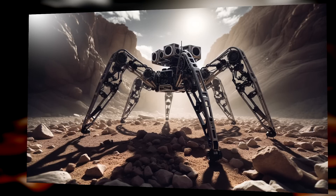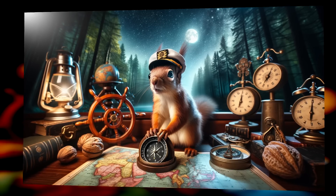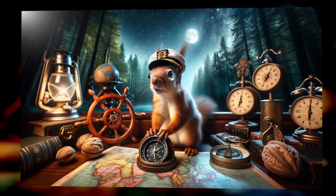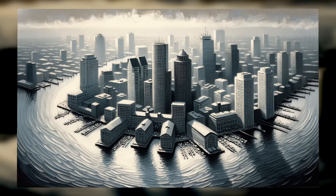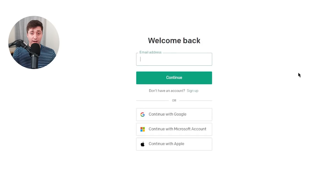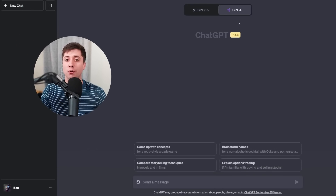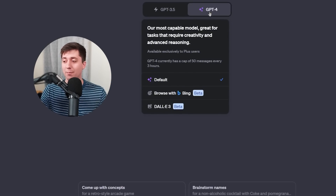DALL-E 3 is the latest and greatest in AI art right now. There's a lot of hype about it, and that hype is well deserved. To use the version I'm showing you in this video, you'll need to be a premium subscriber to ChatGPT+. Open up the site, login if you need, then start a new chat and make sure your model is on GPT-4. Hover over it at the top, and when the box shows up, click DALL-E 3.